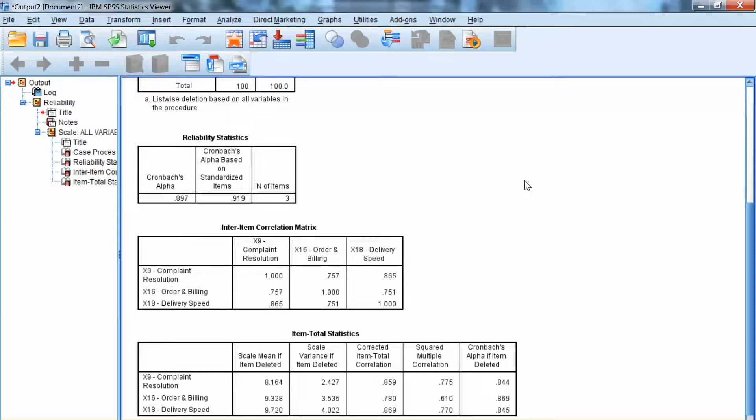As mentioned before, a Cronbach's Alpha of 0.7 or higher indicates good reliability. In this example, we can conclude that we have good construct reliability.